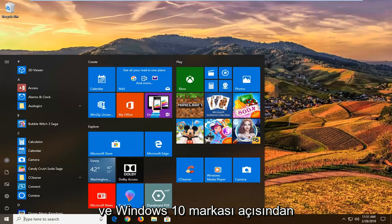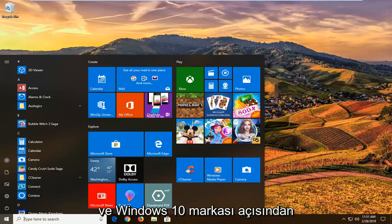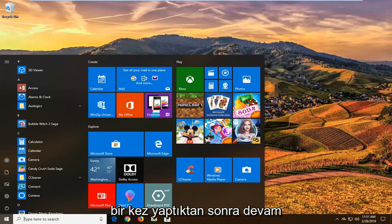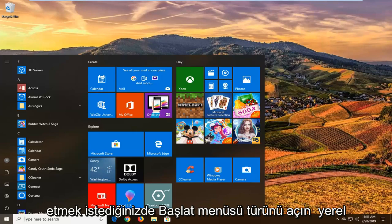If you're running any version of Windows 7 or Windows 8, it shouldn't be a problem. And every version except Windows 10 Home Edition in terms of the Windows 10 brand. So once you've done that, you want to go ahead and open up the start menu.